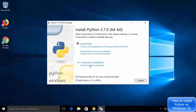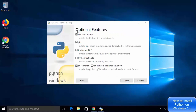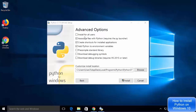Click on customize installation and you will see the optional features window. The Python installer will install documentation, pip (a Python package manager), IDLE IDE, Python test suite, and other features. Leave everything as default and click next. The next window shows advanced options — check the option which says install for all users and leave the other checkboxes as checked.